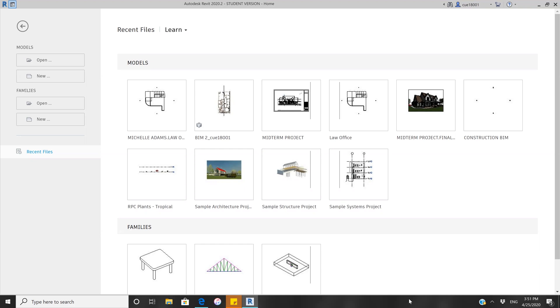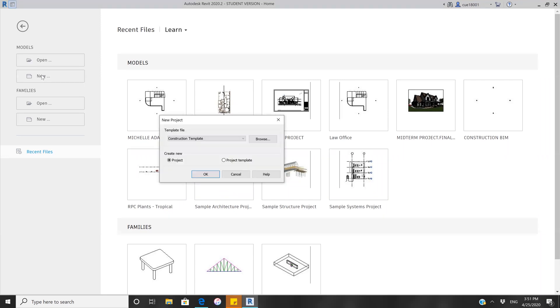First, go to the upper left side where it says New. Click on New and it will show New Project Template File.